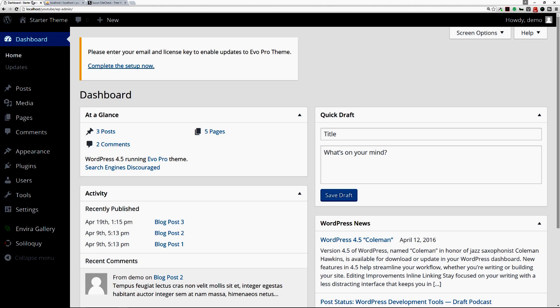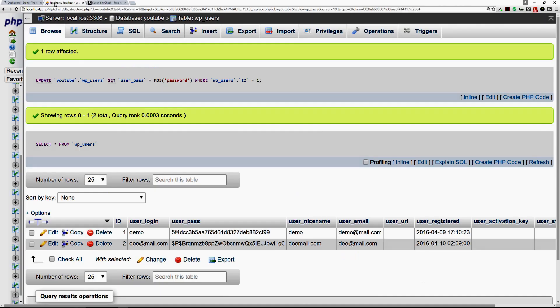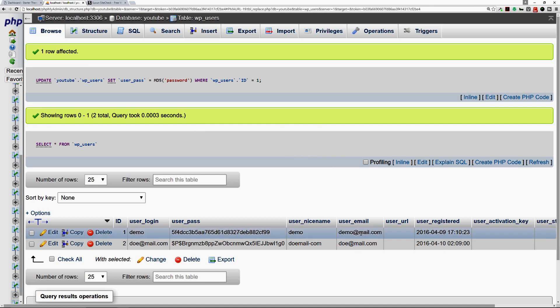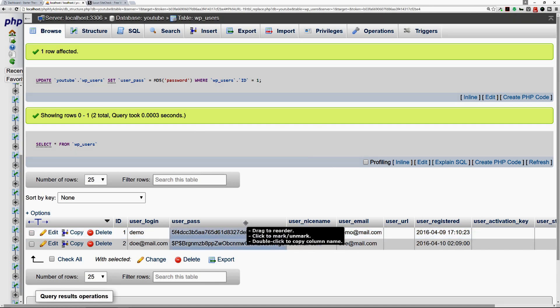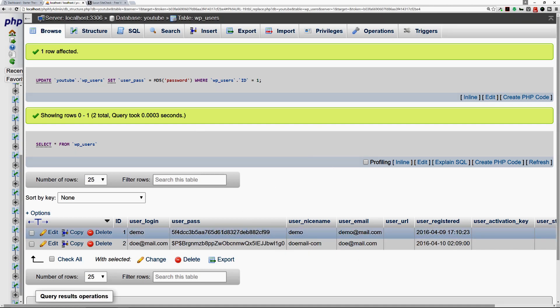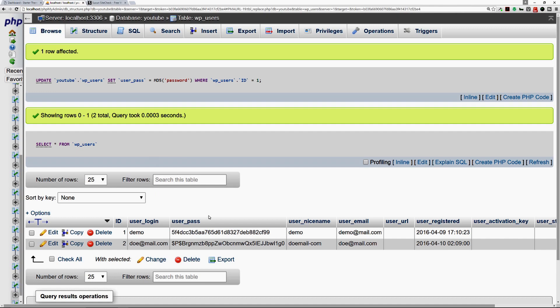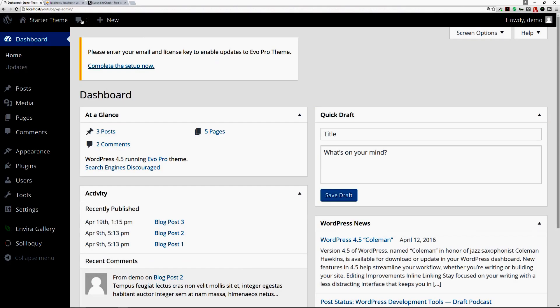So in this episode we just went over how to change your user credentials with phpMyAdmin and how to reset your either your email address or just your password itself, so you can gain access and delete any user accounts that you may not recognize.